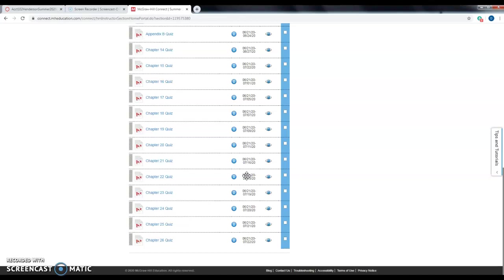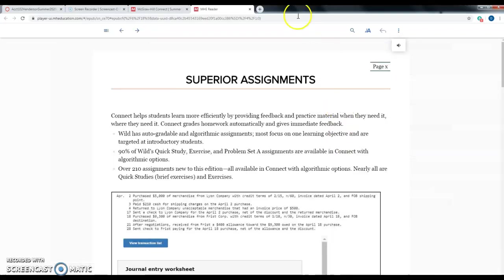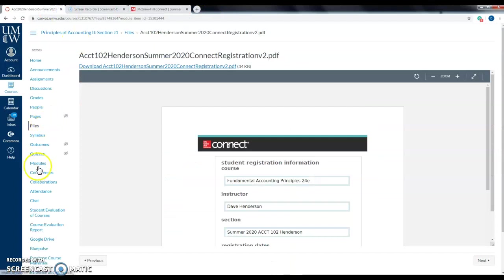I don't do exams on McGraw-Hill Connect or on Canvas quizzes. Quizzes and homework are done on Connect; your textbook is also accessible on Connect via the provided link. Your exams are posted on Canvas as a PDF and a Microsoft Word document. You print it off or fill it out in Word, then email me your answer sheet. So: exams are on Canvas, quizzes and homework are on Connect.